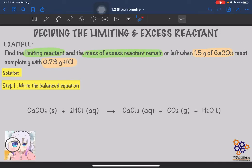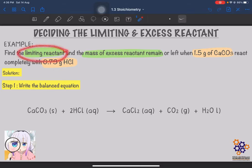Now let's go into the calculation. How are we going to decide the limiting and excess reactant? The example question asks: find the limiting reactant and the mass of excess reactant remaining when 1.5 gram of CaCO3 reacts completely with 0.73 gram of HCl. The question demands two things from us: first, find the limiting reactant; second, find the mass of excess reactant remaining after the reaction.